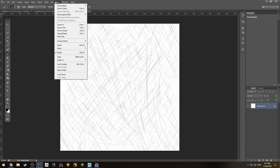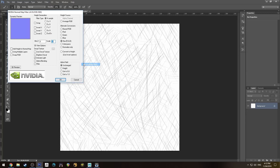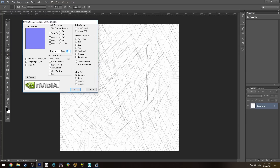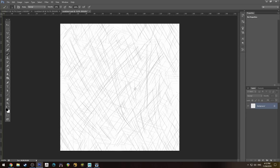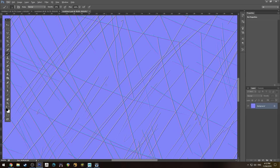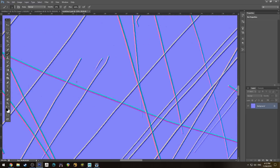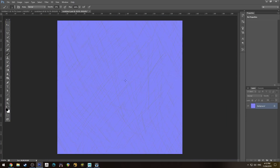Once merged, go to Filter and grab the NVIDIA Normal Map filter — this is a plugin you'll need from the NVIDIA website, I'll leave a link in the description. The settings we're going to use: make sure 'Animate Light' is off, change from Average RGB to Max RGB, and leave the Alpha field unchanged. Hit OK. If you're familiar with normal maps, you'll see this now looks like one — it's got the normal color directions that Maya will use to understand which way to point to the light.